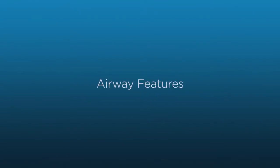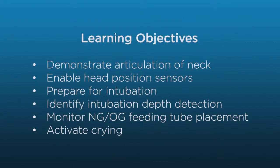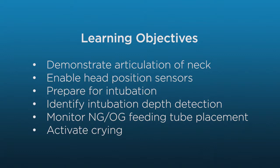In this video, you will learn about the features of Supratory's highly realistic airway. By the end, you will be able to demonstrate neck articulation, enable head position sensors, prepare Supratory for intubation, identify intubation depth detection, practice nasal and oral gastric feeding tube placement, and activate crying.